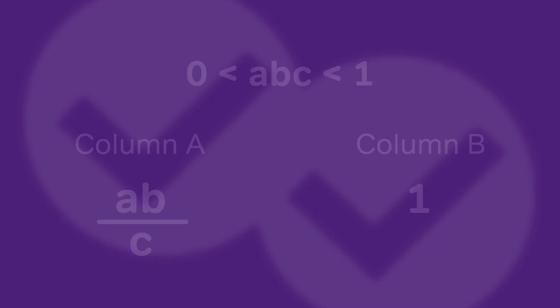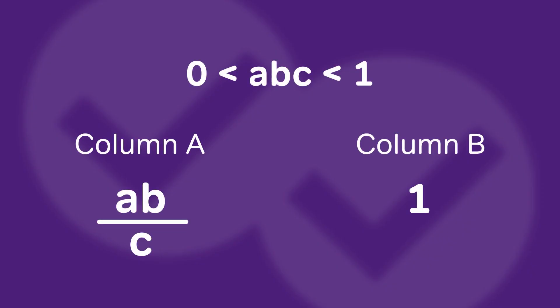Hello, this is Chris of Magoosh and for today's GRE Math video we're going to check out some quantitative comparison. I'm going to show you some tips on how to deal with a special kind of question type. Okay, let's dive in.